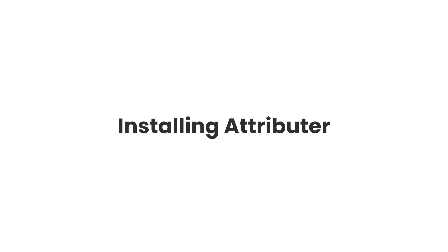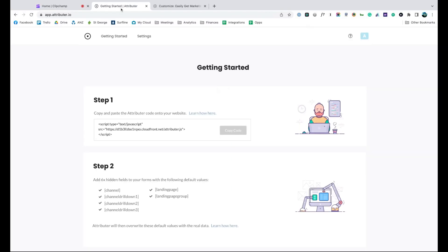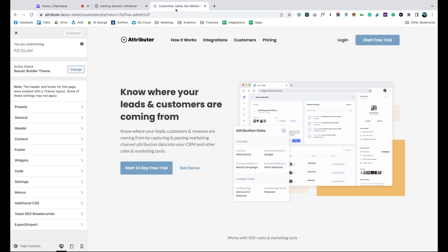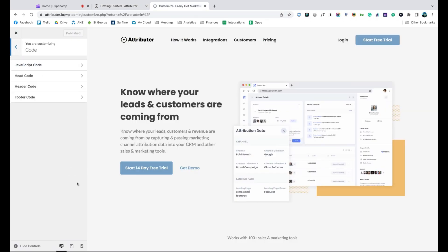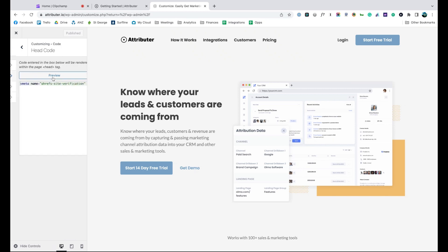Now that you understand how it works, let's see how easy it is to set up. When you sign up for a free trial, you'll get given a bit of code to add to your website. Simply copy it, go to the settings section of your website and paste it in.